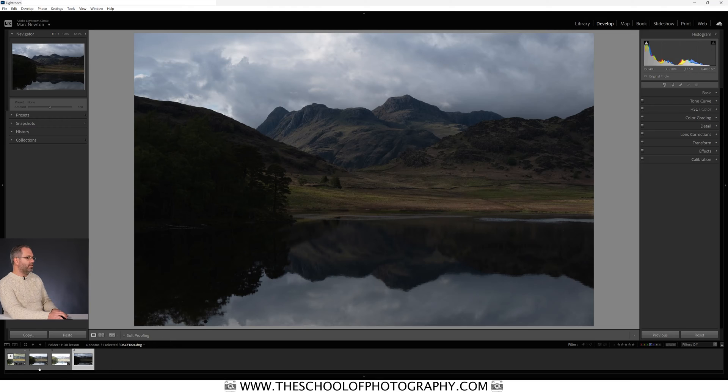So effectively what you're doing is getting three images at different exposures, merging them together using HDR software like Lightroom — and there are lots of other options out there — and then you'll have all of that detail in one file ready to process. Let's go back into Lightroom and process it.